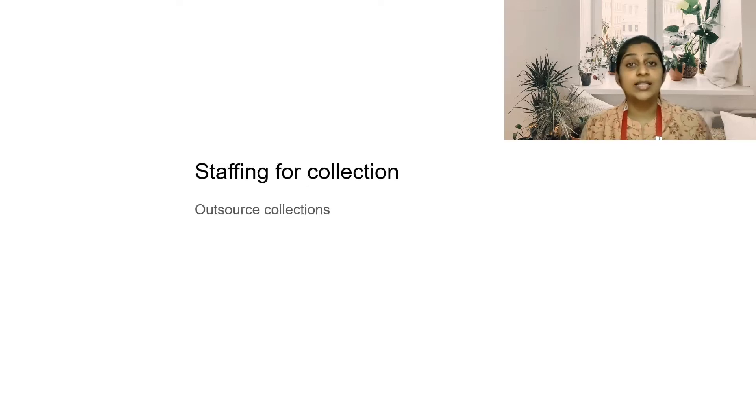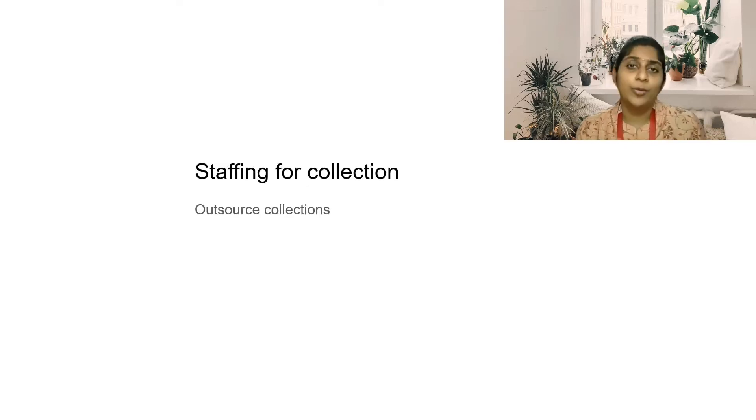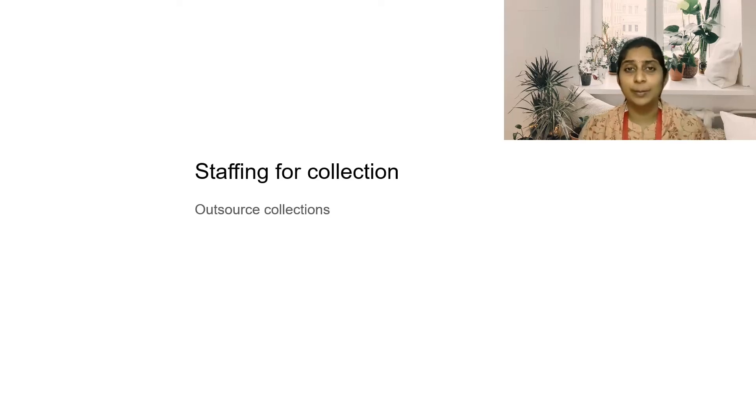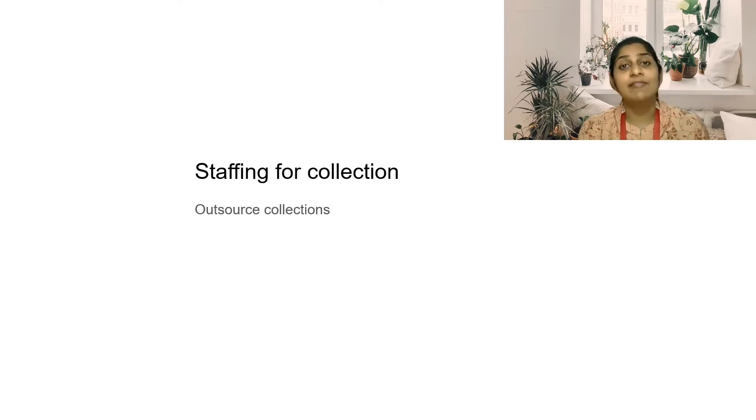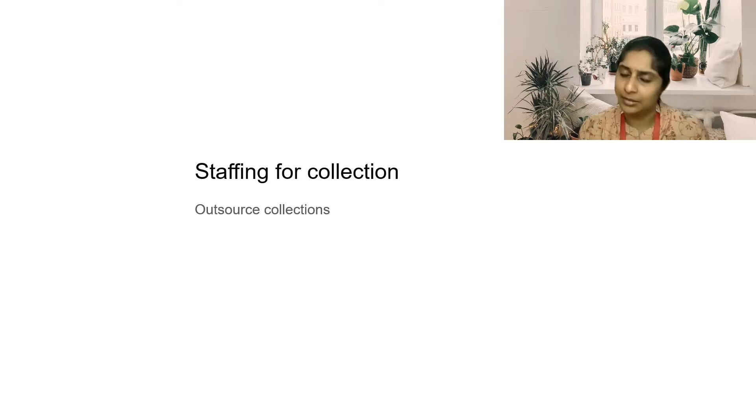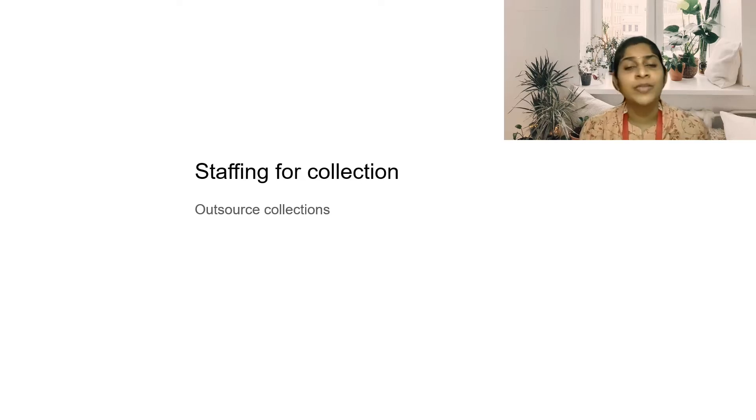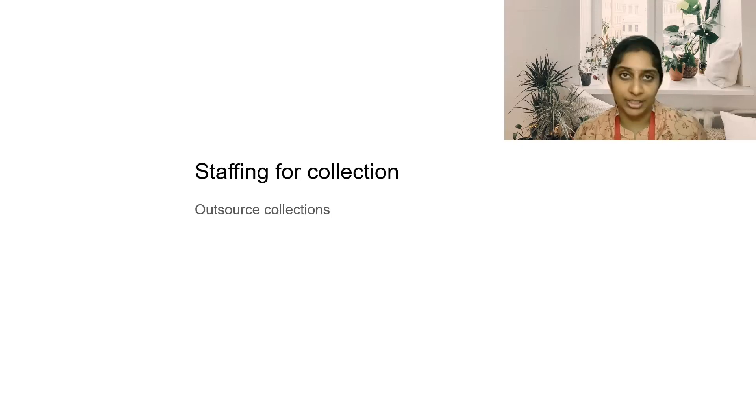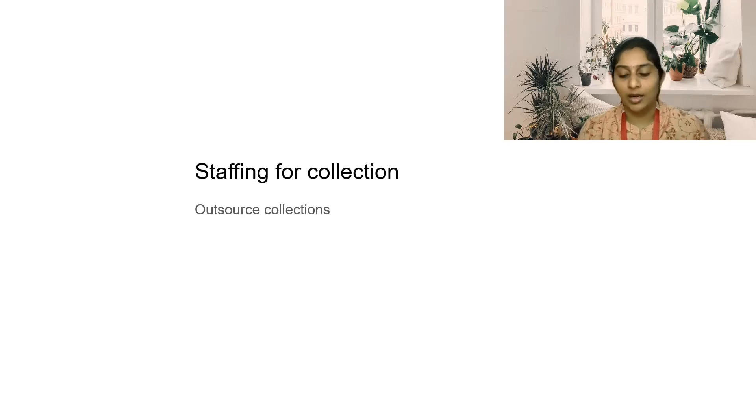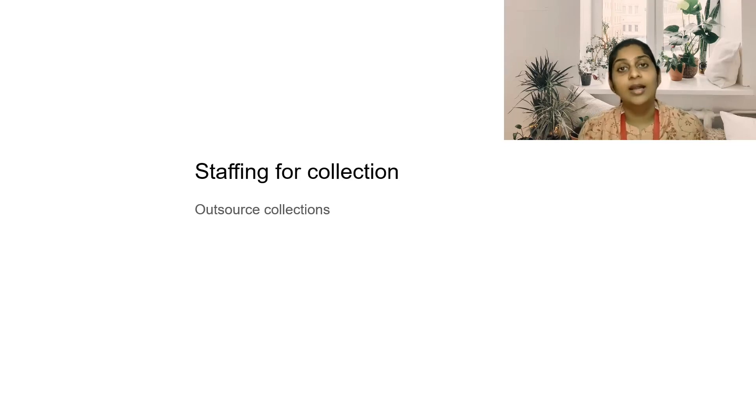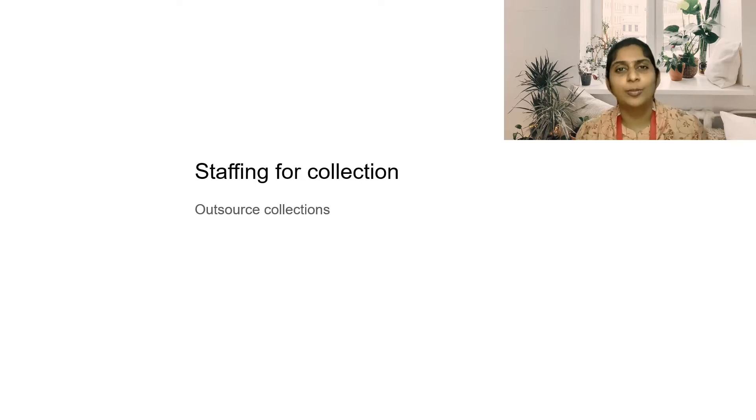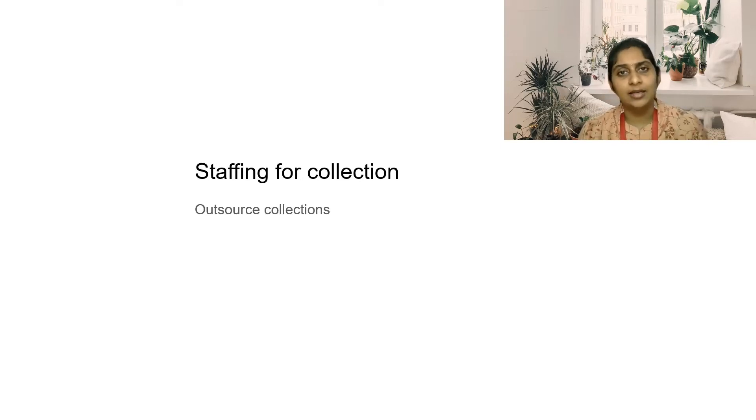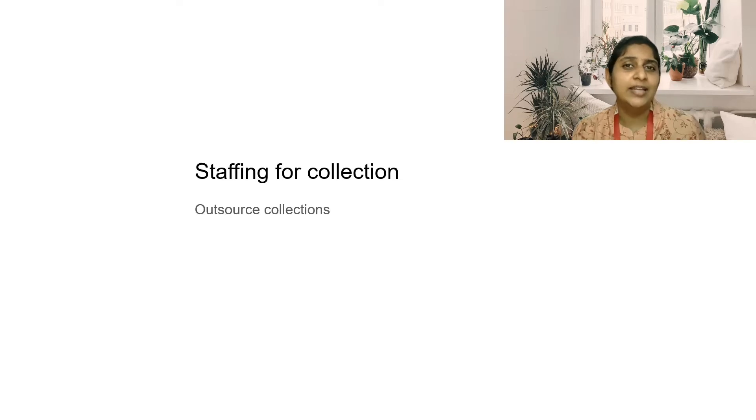The next one is the staffing for collection. Being a small laboratory, some people cannot afford keeping a separate person for collection. You might be having just one technician. You might be sending him for home collections also. Just running with a single technician, it would be difficult for you to take a lot of home collection samples. In that case, what you can do is in many of the urban cities there are separate teams of people doing only the phlebotomy services. Make yourself tied with one of these phlebotomy services and take home collections.